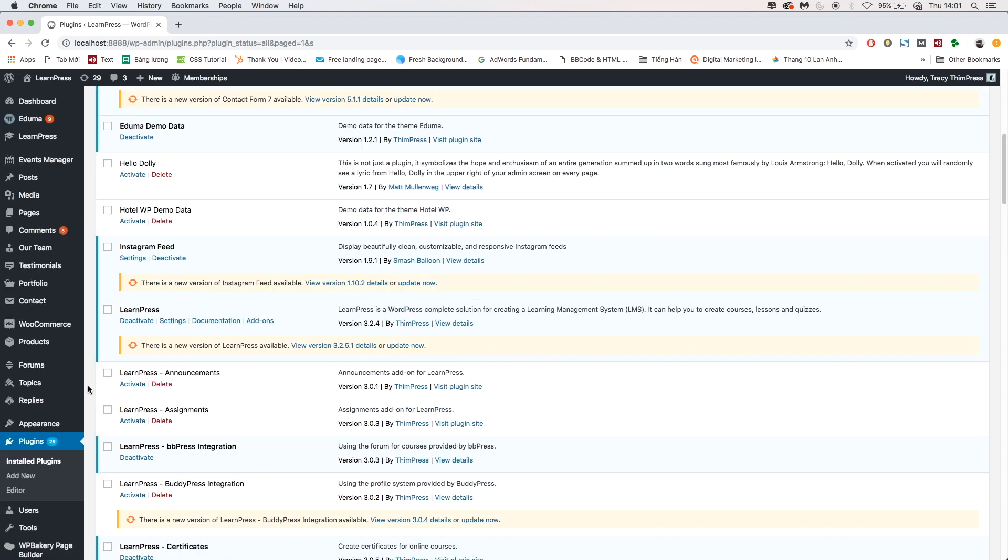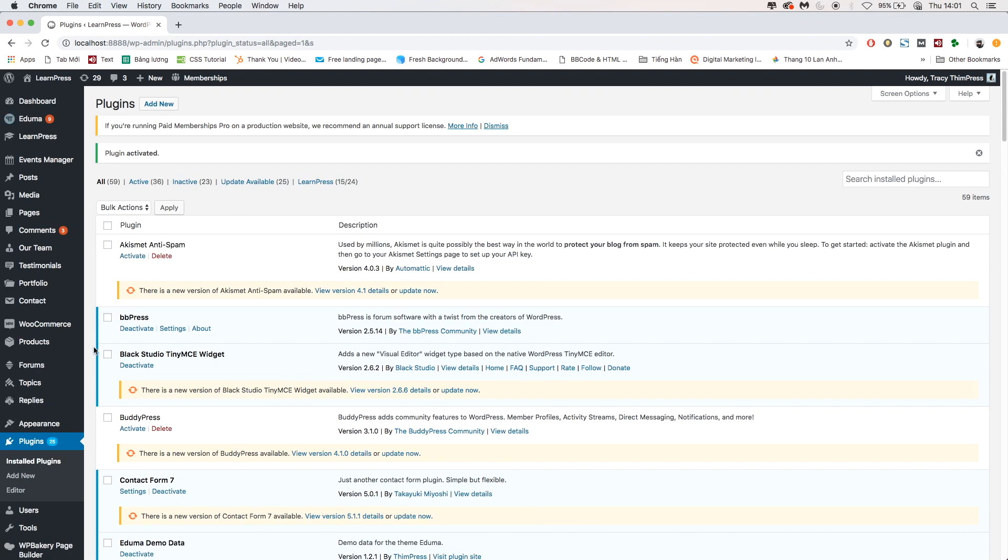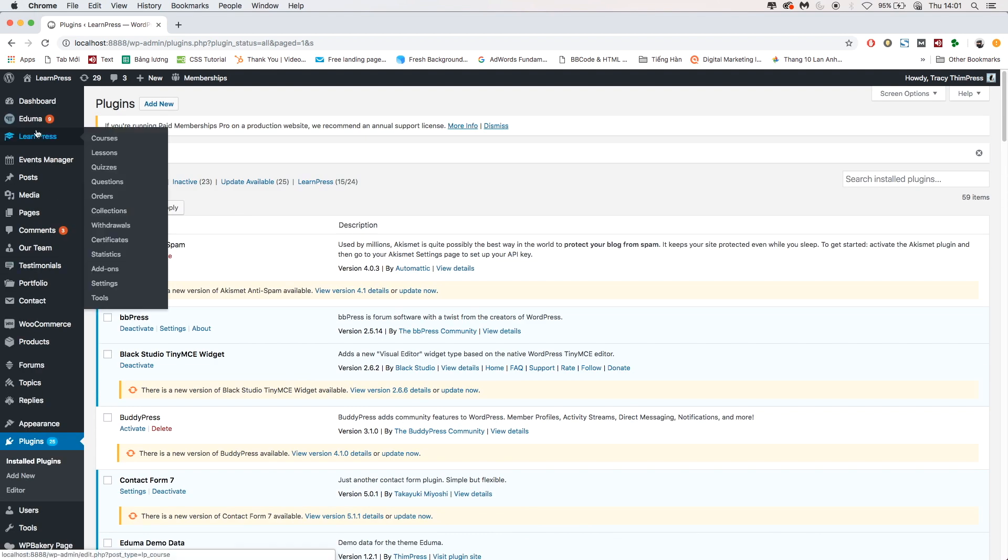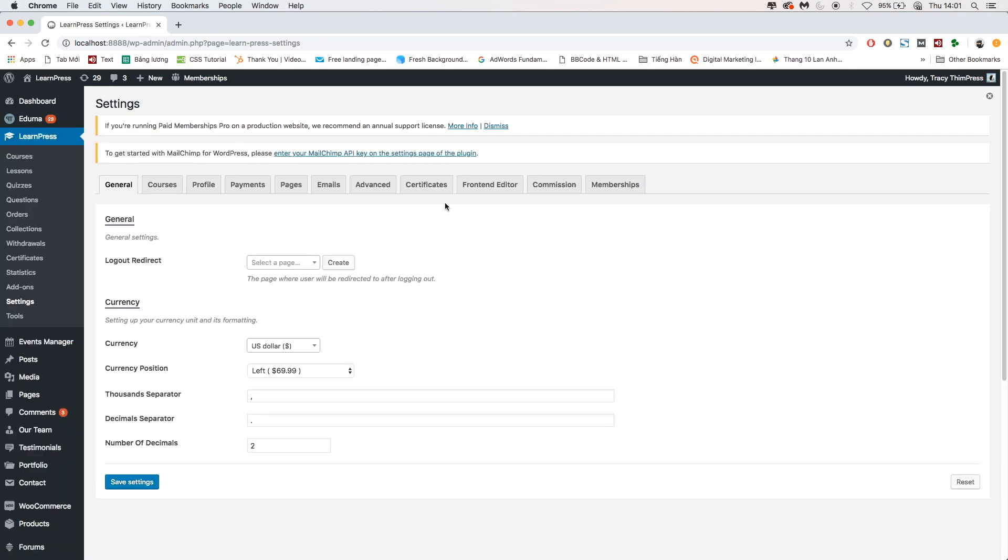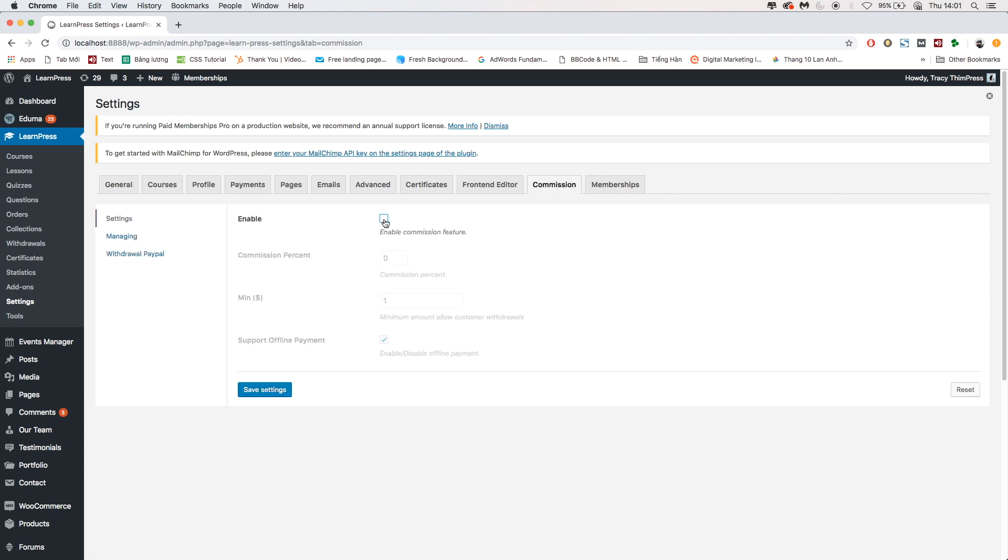To set up the commission, go to LearnPress, Settings, choose Tab Commission. At Settings section, tick this box to enable the commission functions and click Save Settings.